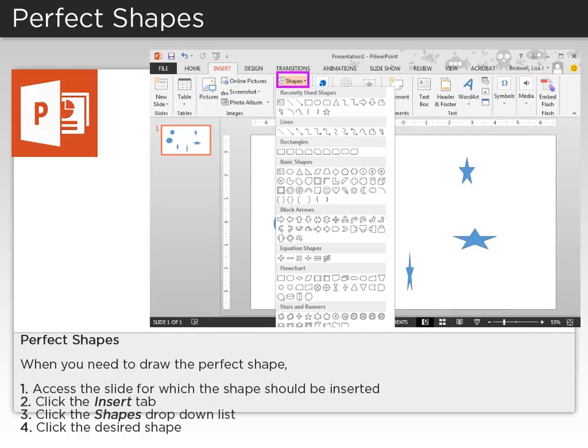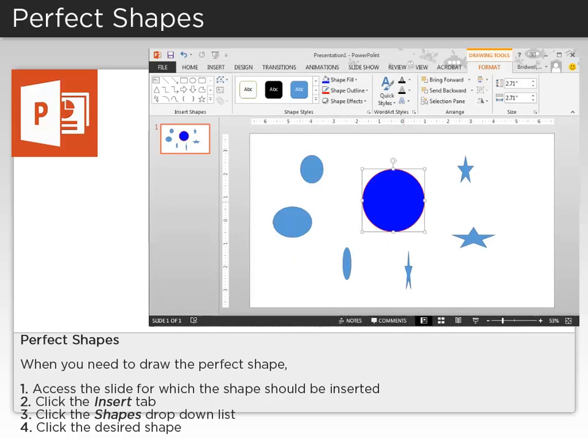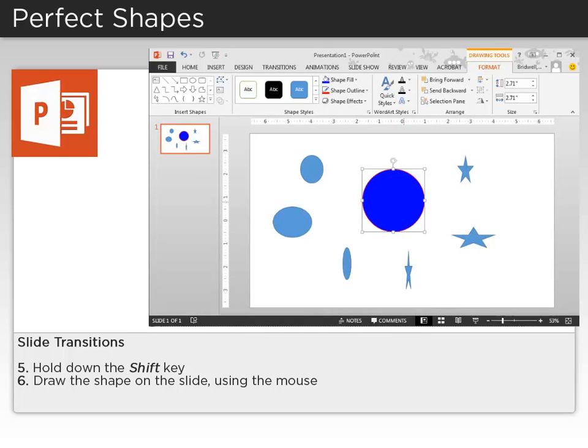Next, click the Shapes drop-down list and click the desired shape. Go to the area on the slide where you wish to place the shape, hold down the Shift key, and draw the shape on the slide using the mouse.